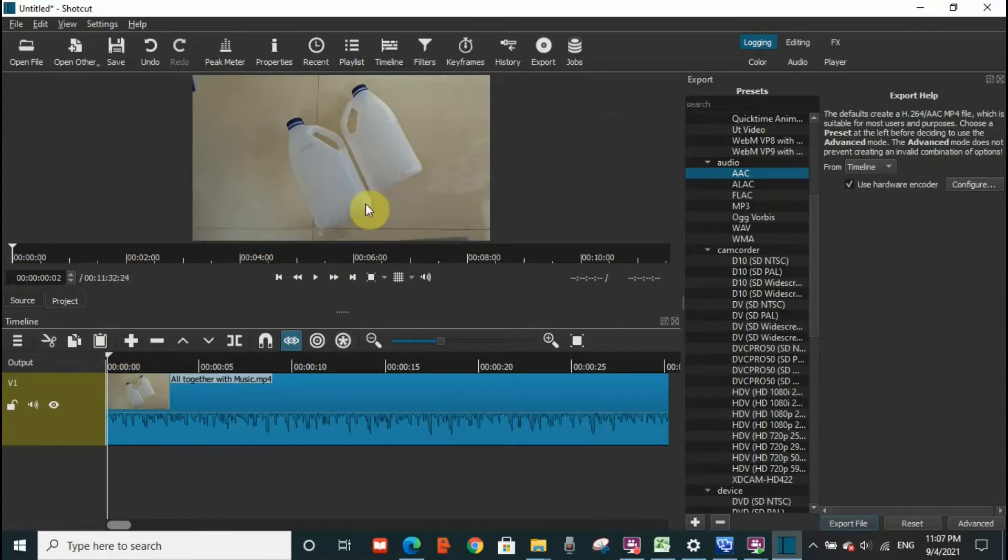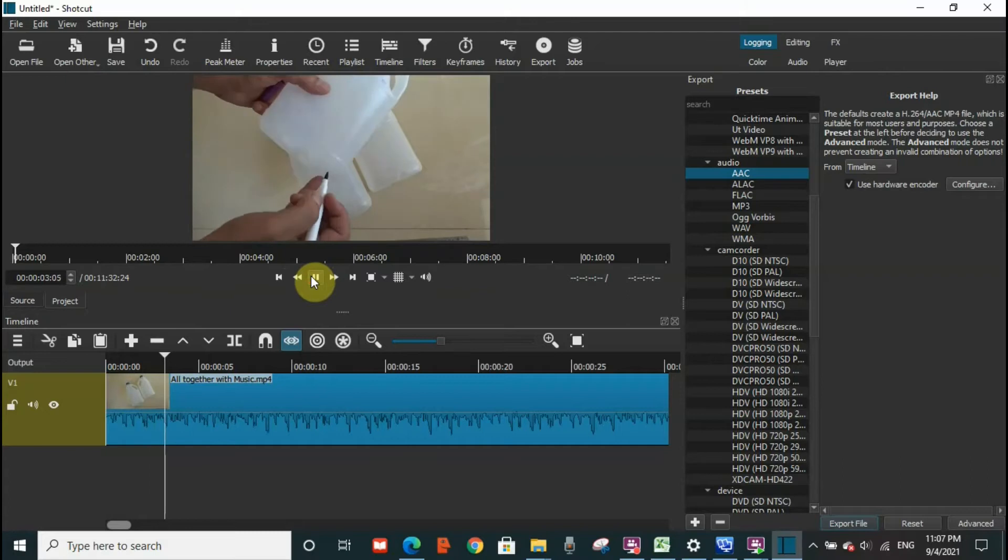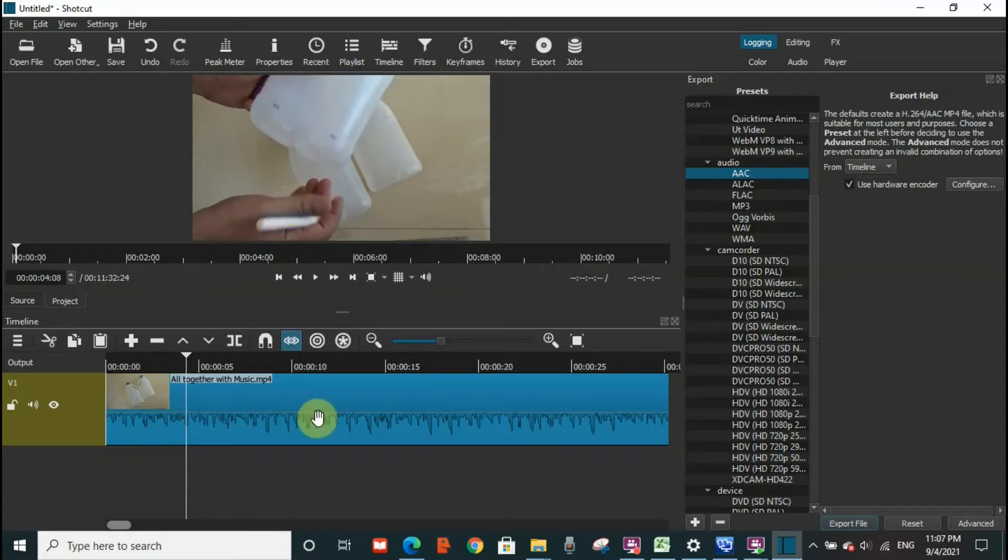and you will hear the audio as well. As you can see, you've seen the video and you heard the audio. Now what I want is that I want to remove the video and keep the audio.